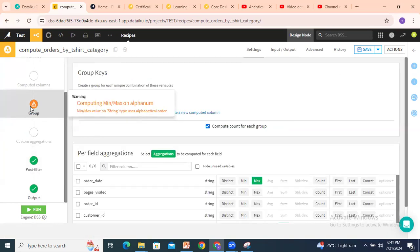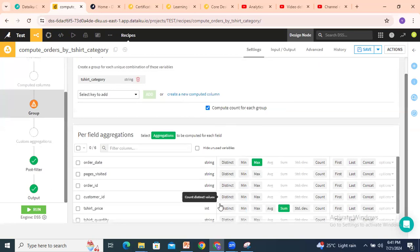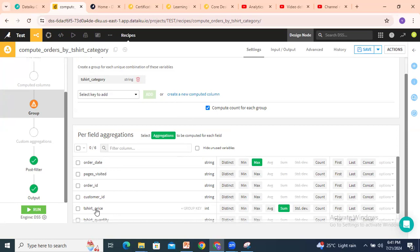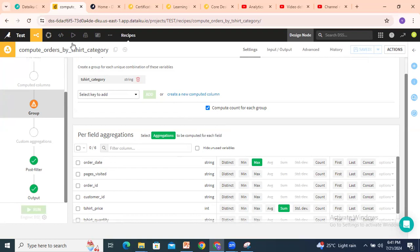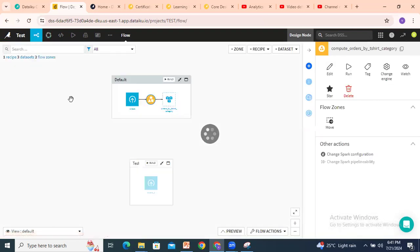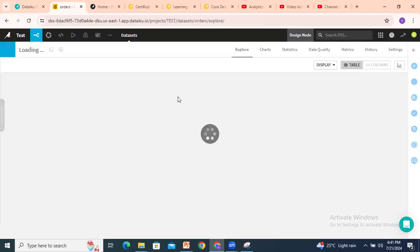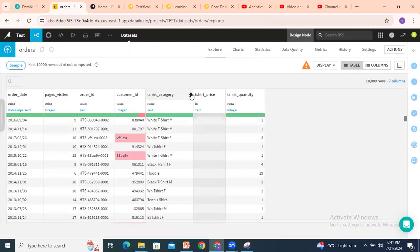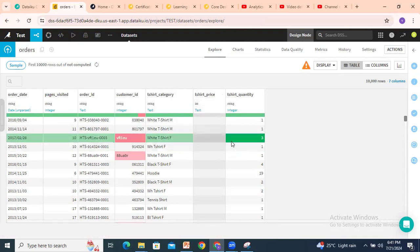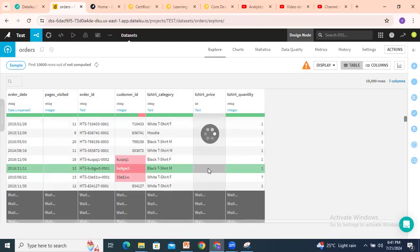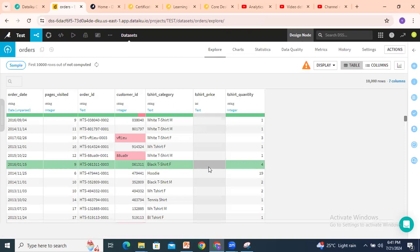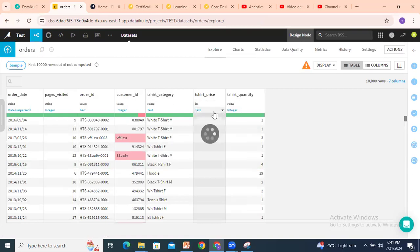There's a warning when running: 'computing min/max on an alphanumeric type — min/max value string type'. So here you can identify an issue: order date is being treated as a string by default. T-shirt price is also a string. I'll click save and go back to look at the dataset. I changed the t-shirt price to integer, but all the values are showing as null.